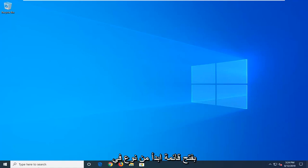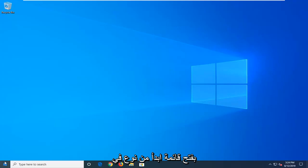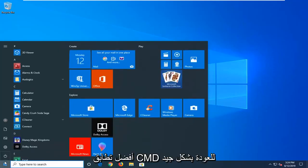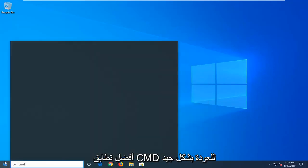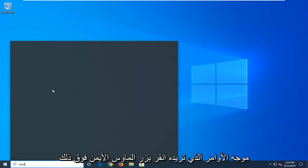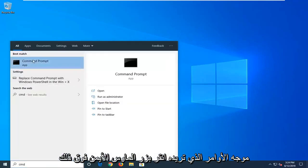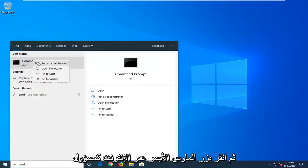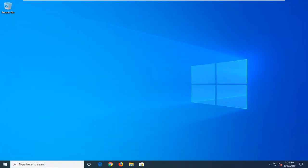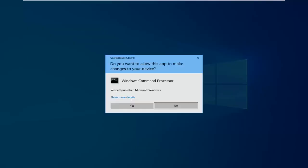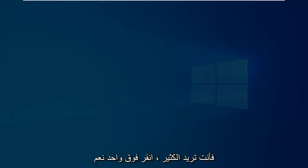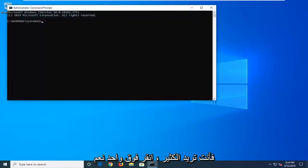We're going to start by opening the start menu and typing in CMD. The best match should come back with command prompt. Right click on that and then left click on run as administrator. If you receive a user account control prompt, left click on yes.